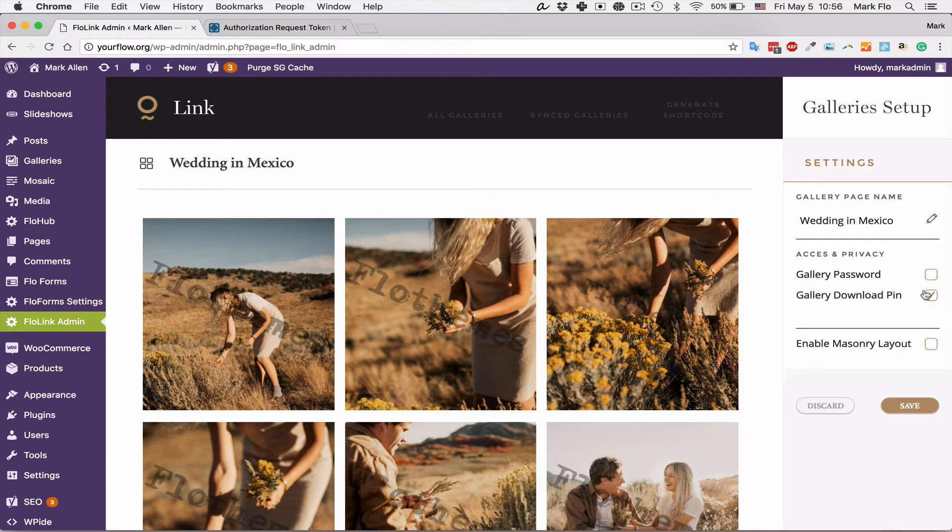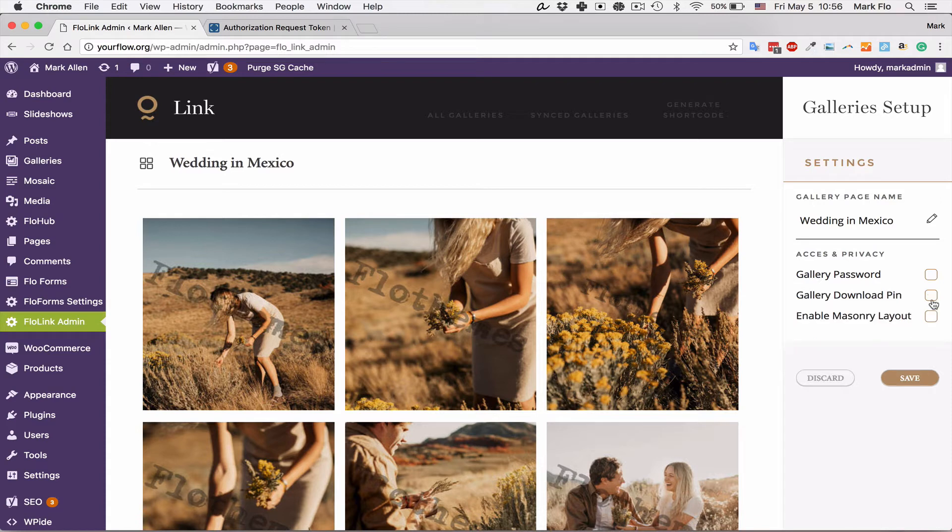This will be something we will extend further later. Do I want a masonry grid? For this one I'm actually going to implement a masonry grid and save that.